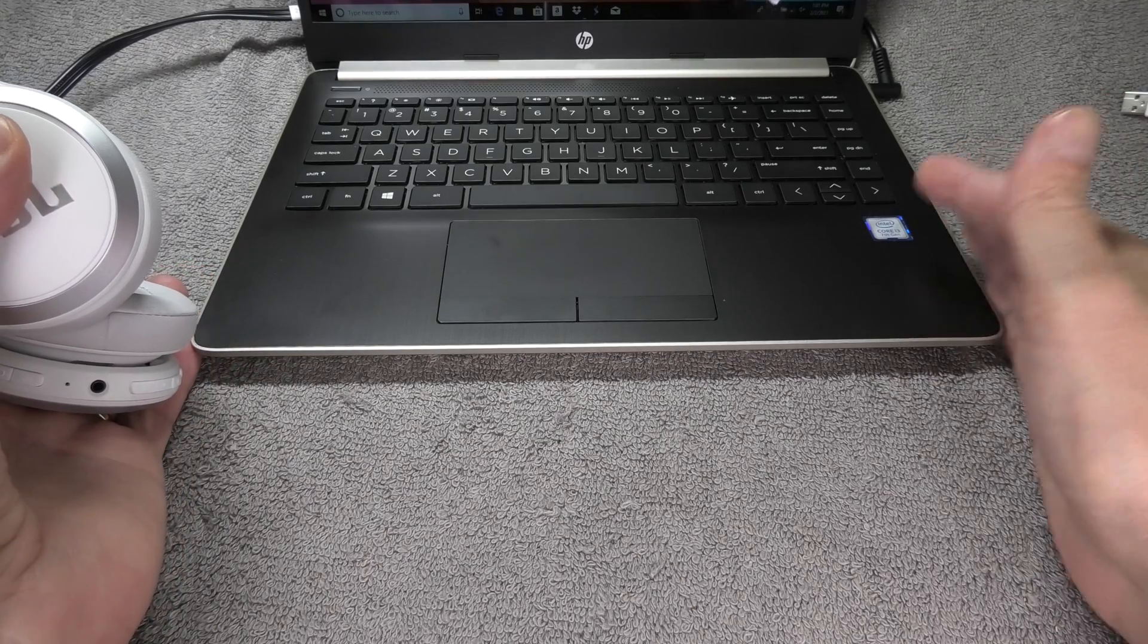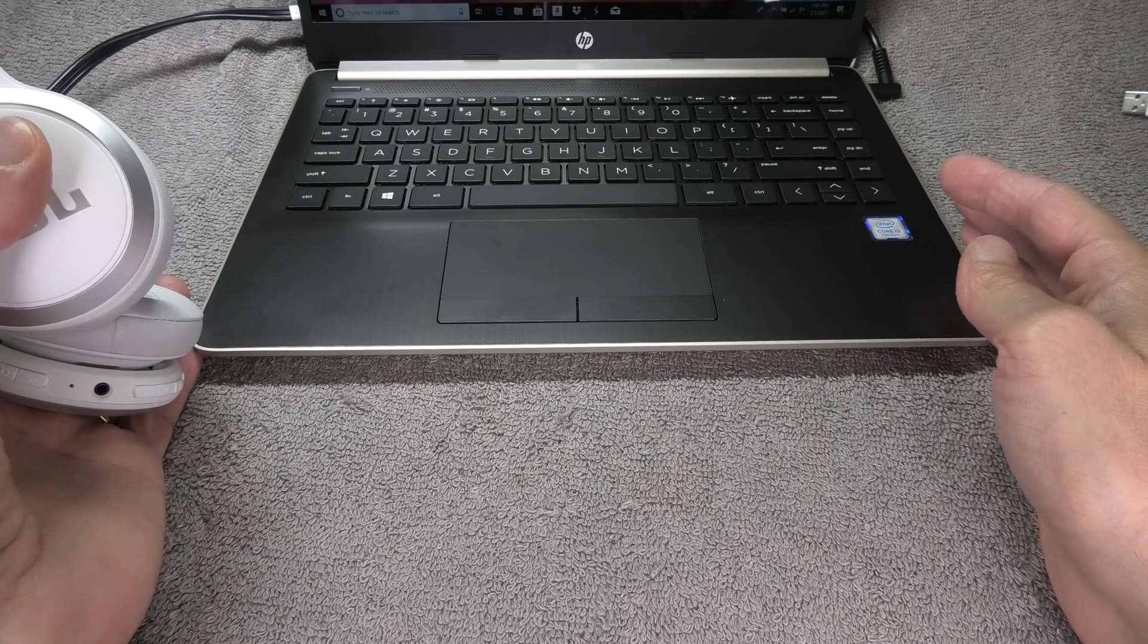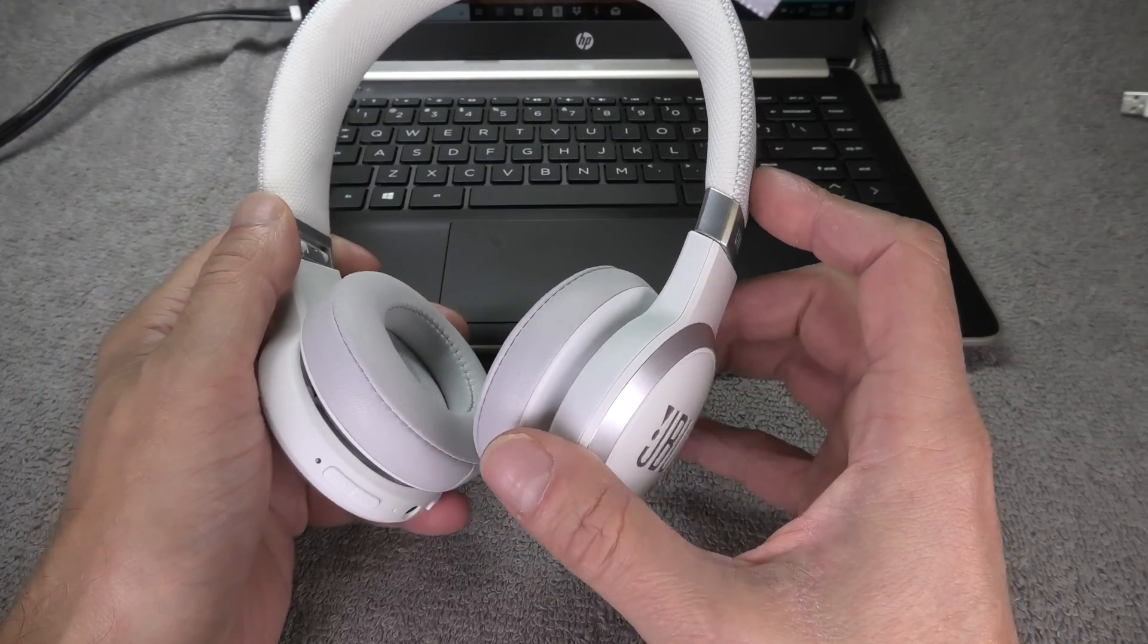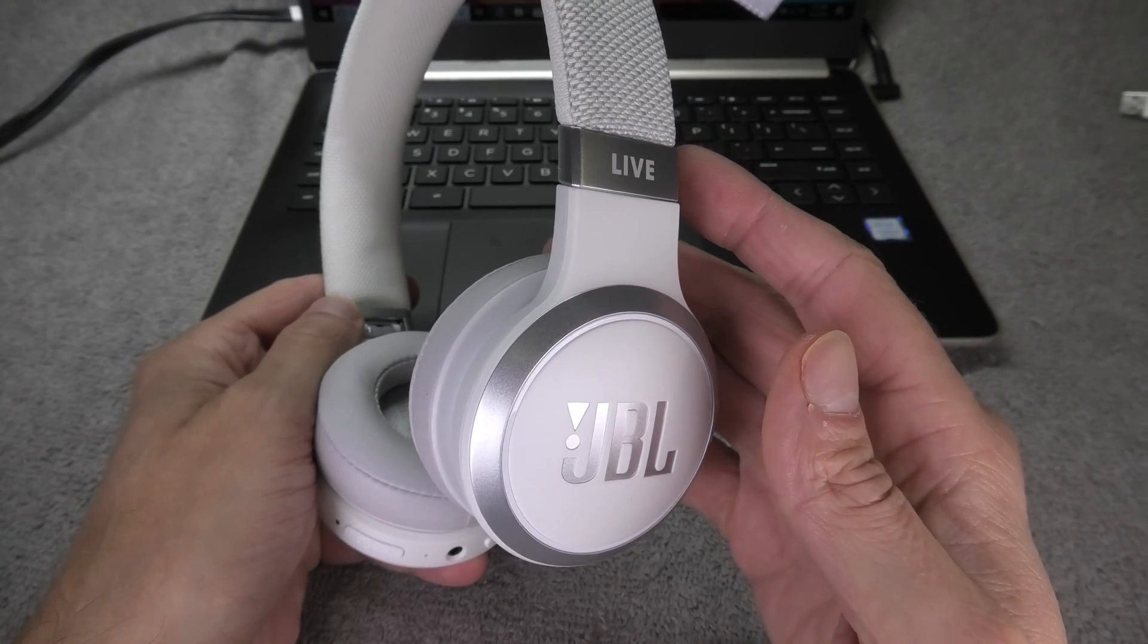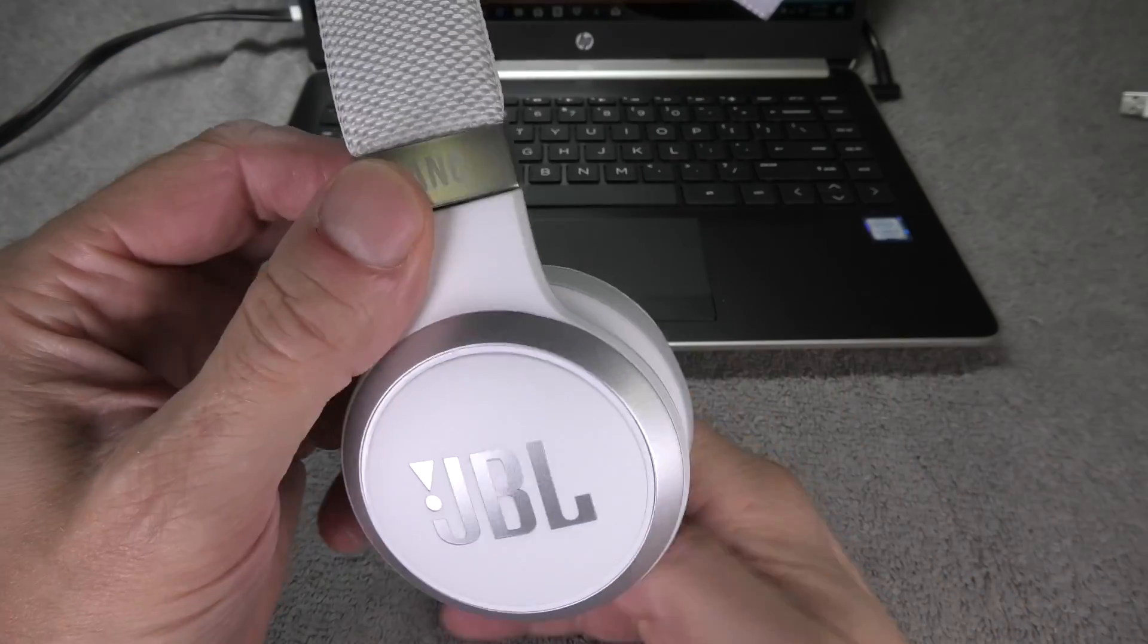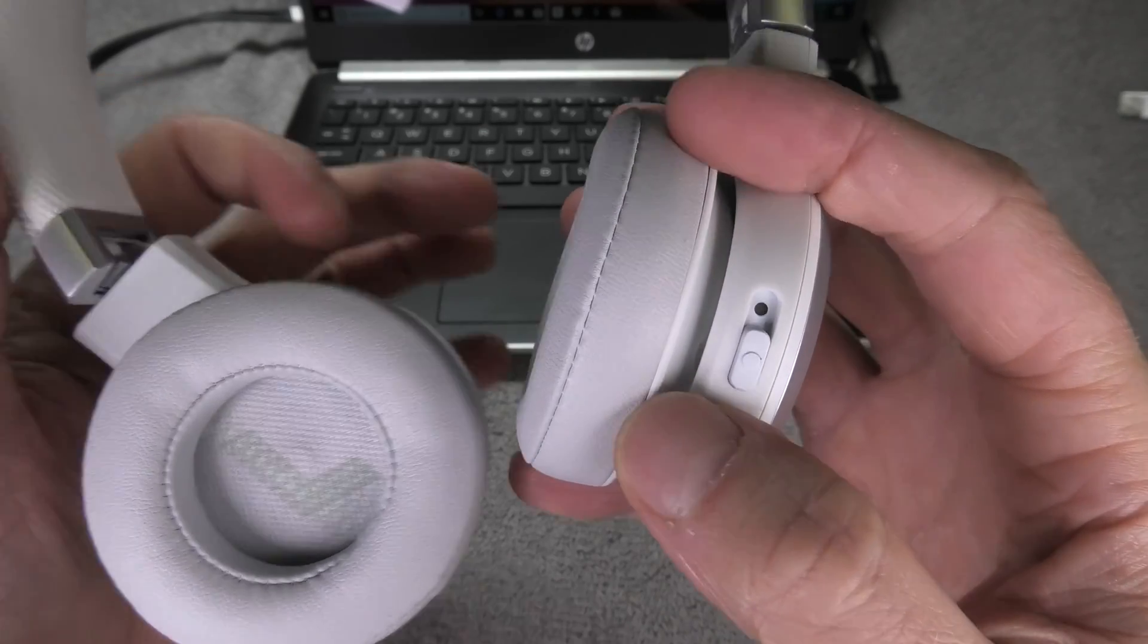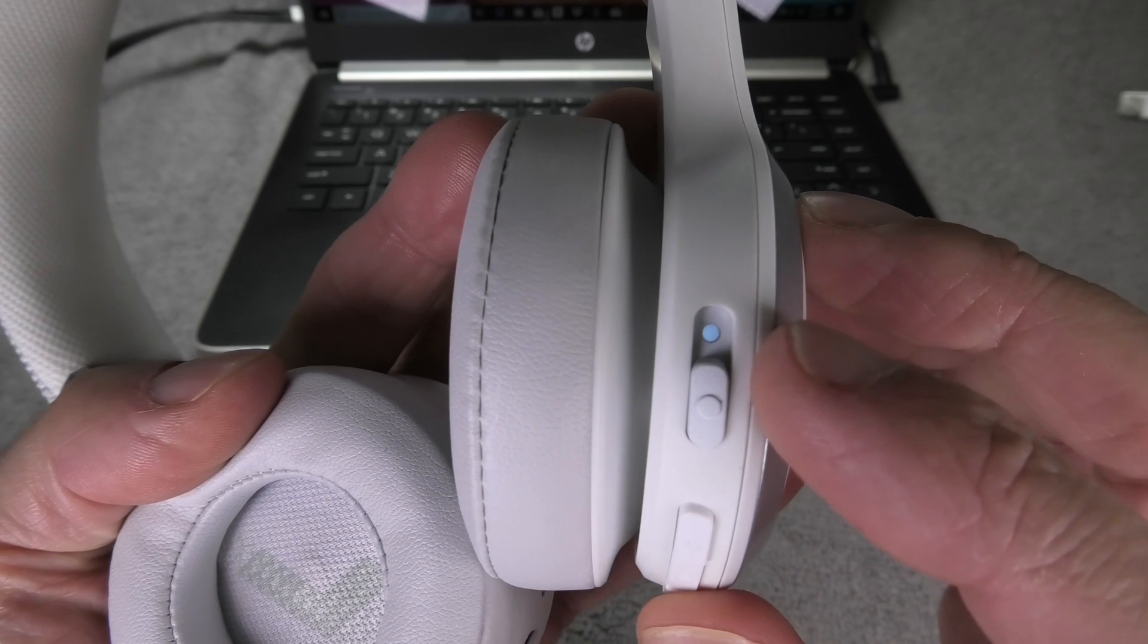In this case we have here the JBL Live 460 NC but it does work in the same way for any other model of the JBL Live series. So we start out with the connection over Bluetooth. In order to connect this to our laptop the first thing we have to do is to turn on the headphones. We're just going to slide the slider up just for a second and then we should see the LED light up here.